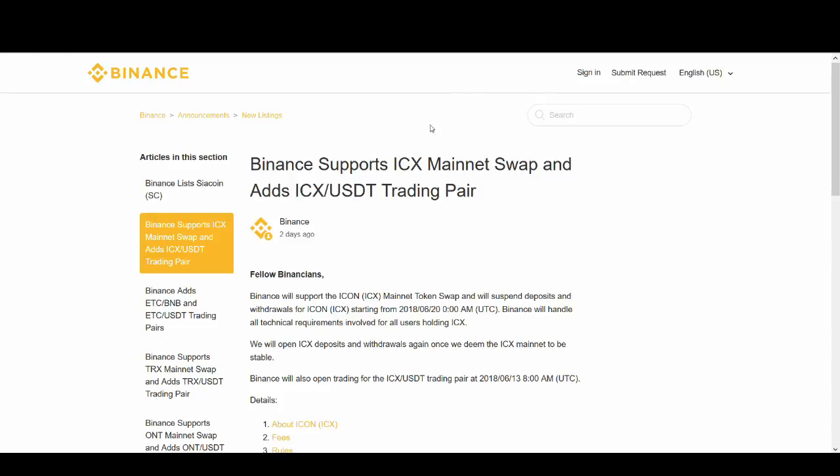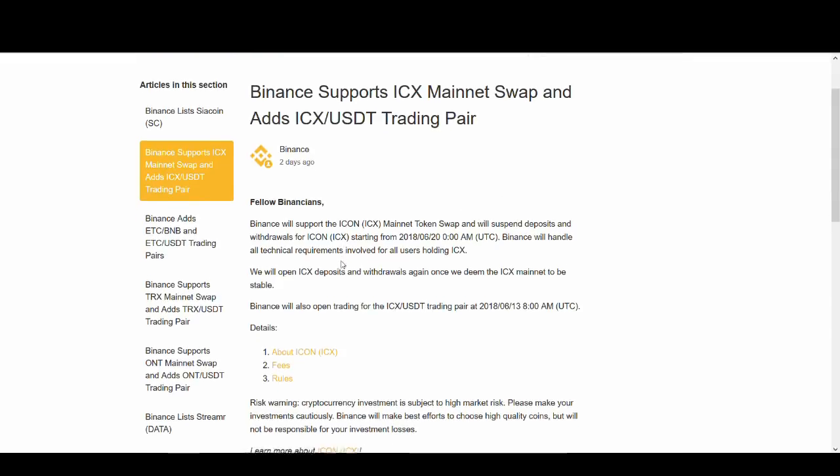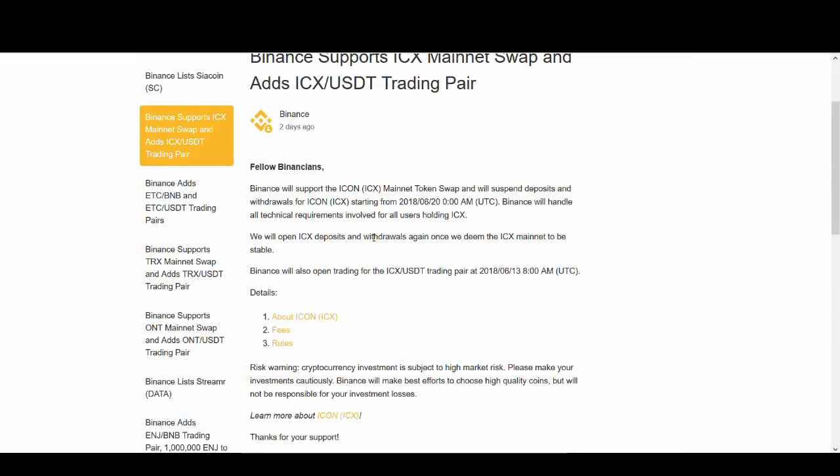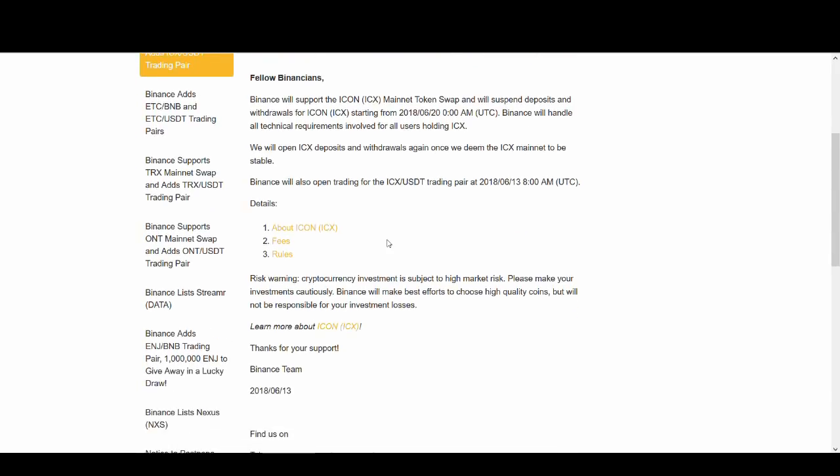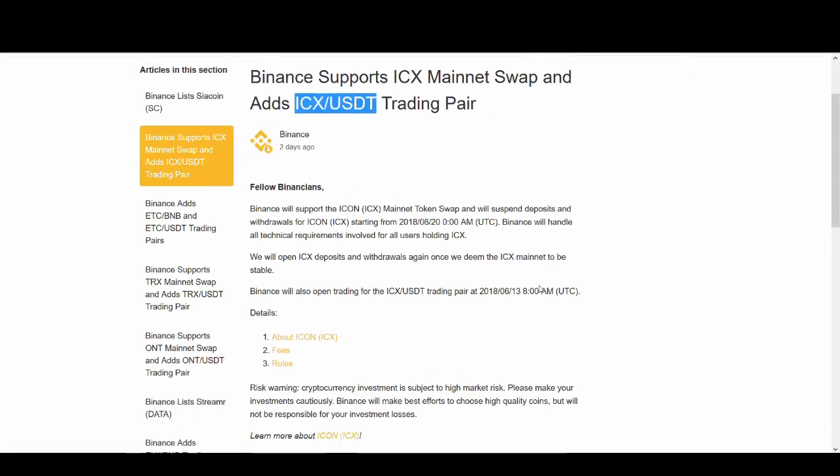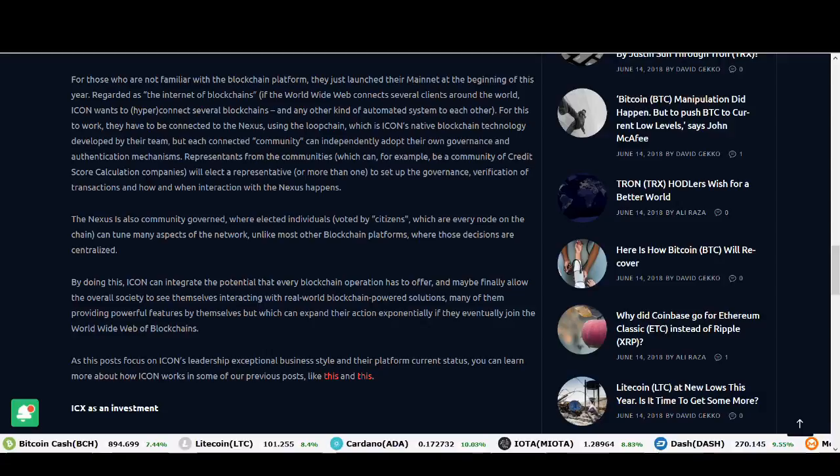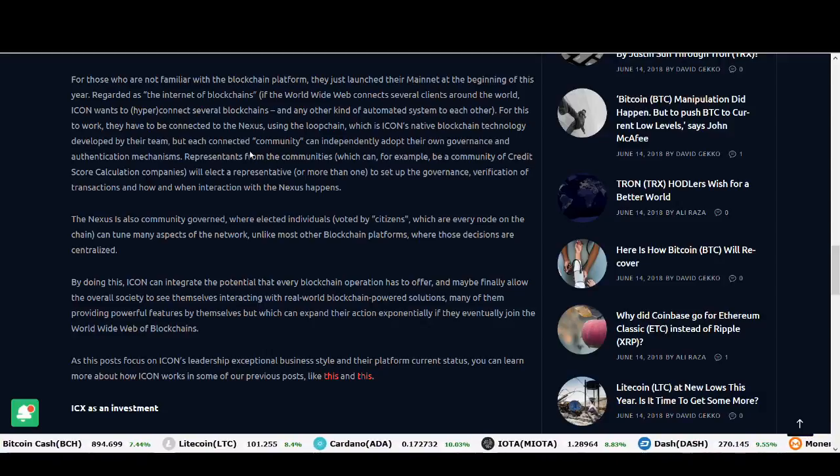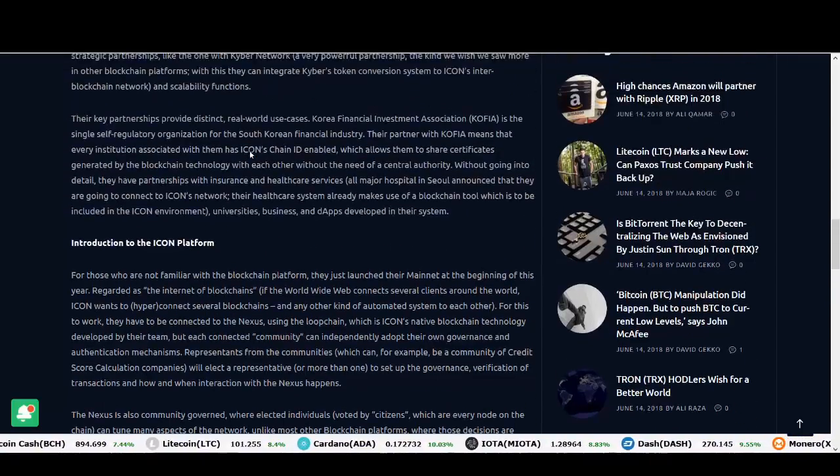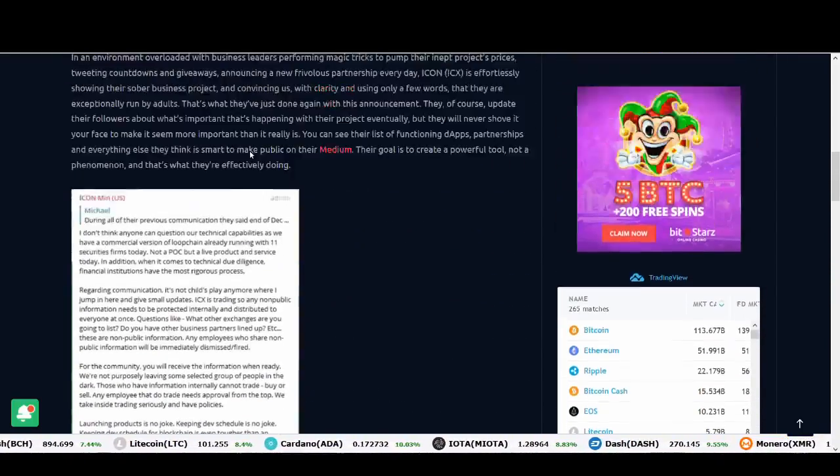The main reason for the jump is this news from Binance. Binance support ICX mainnet swap and adds ICX USDT pairs. ICX mainnet swap is going to be huge news. They're going to suspend deposits and withdrawals and they're going to support it. That has been the main reason why it's gone up. ICX to USDT pairs is going to help with volume. This news has obviously given ICX a bigger jump than most other coins.